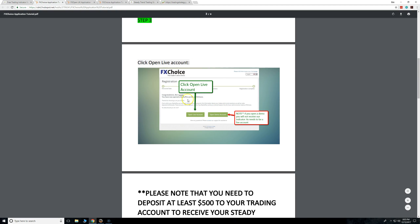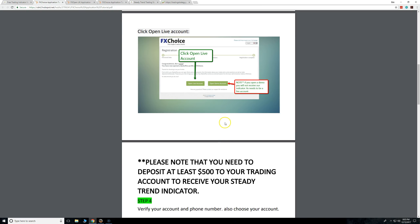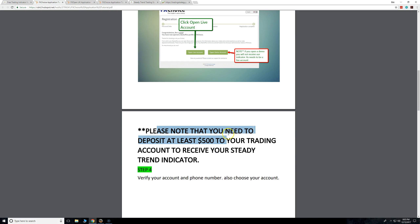Step three is the live account. If you open a demo account, we're not actually going to be able to send it to you — it has to be a live account. So you have to open a live account from FX Choice. I'm talking to US-only people now. Please note that you need to deposit $500 US dollars into this live trading account.